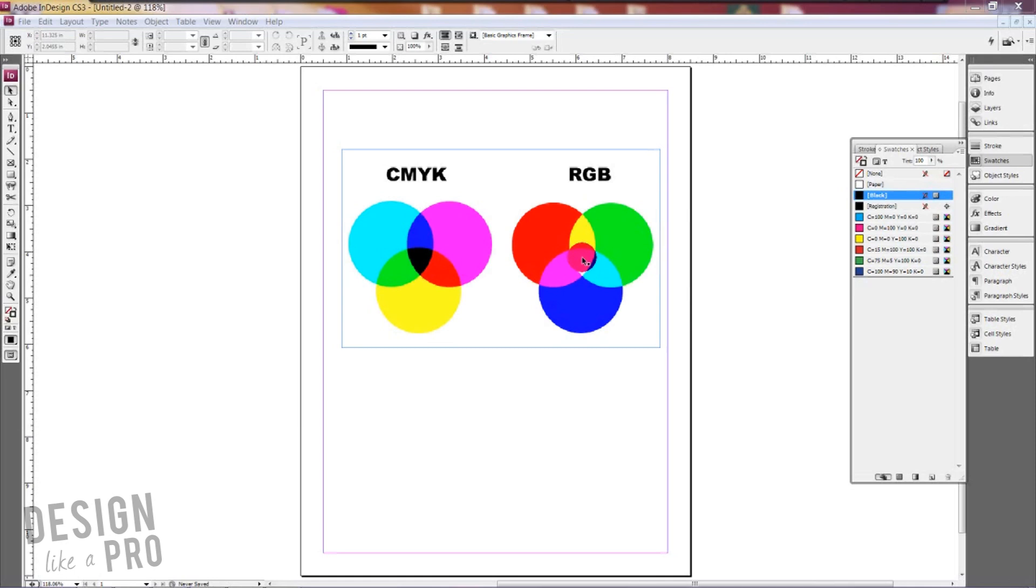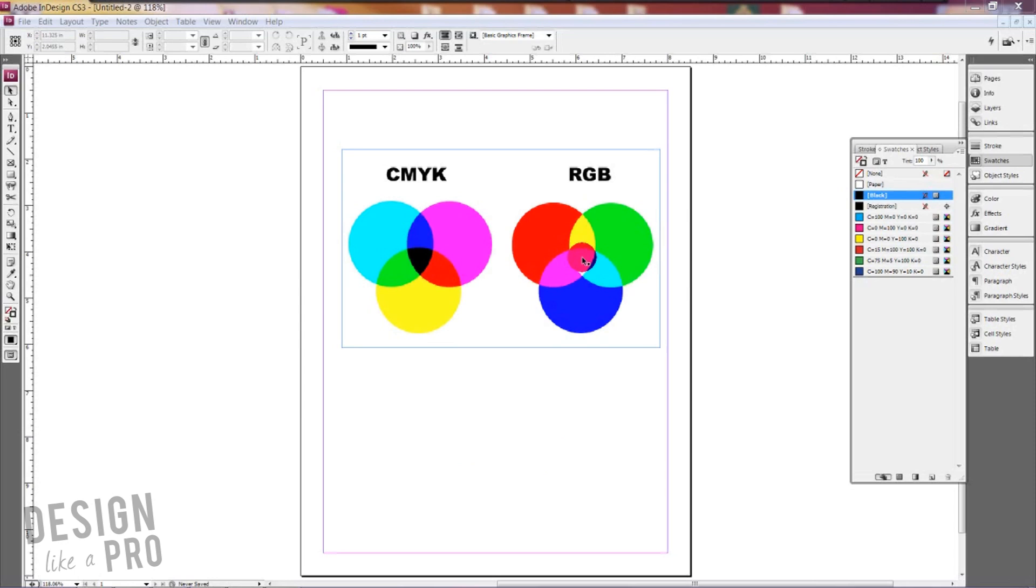Now in a perfect world that would be so but you actually don't get black. You get more of a muddy brown dark color. So printers added K to the mix so that you would get a more genuine black. And K actually stands for black. So they add different portions of black to that dark muddy color to get that deeper black that people want for their print projects.